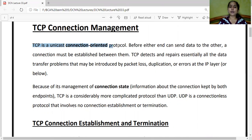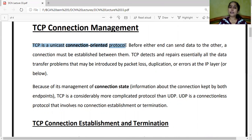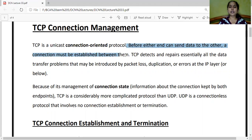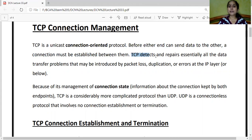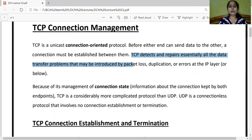Coming back to the main topic, TCP connection management. TCP is a unicast, connection-oriented protocol — meaning one-to-one delivery. This is a key difference between TCP and UDP. Before either end can send data to the other, a connection must be established between them. TCP detects and repairs essentially all data transfer problems that may be introduced by packet loss, duplication, or errors at the IP layer. Flow control and error control are all the job of TCP.